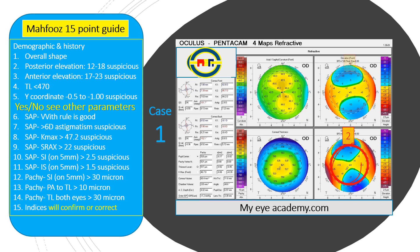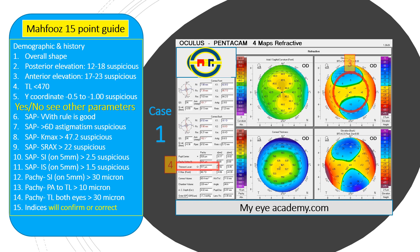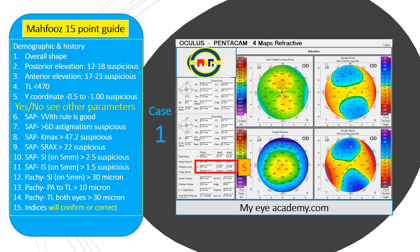Number three is the anterior elevation and it is less than 17 in the whole ring, so that's again normal. Then we go to K max which is 46.7, which is less than 47.2, so that's again normal. Number five is the y-coordinate, which is minus 0.45, which is less than minus 0.5, so that's again normal.